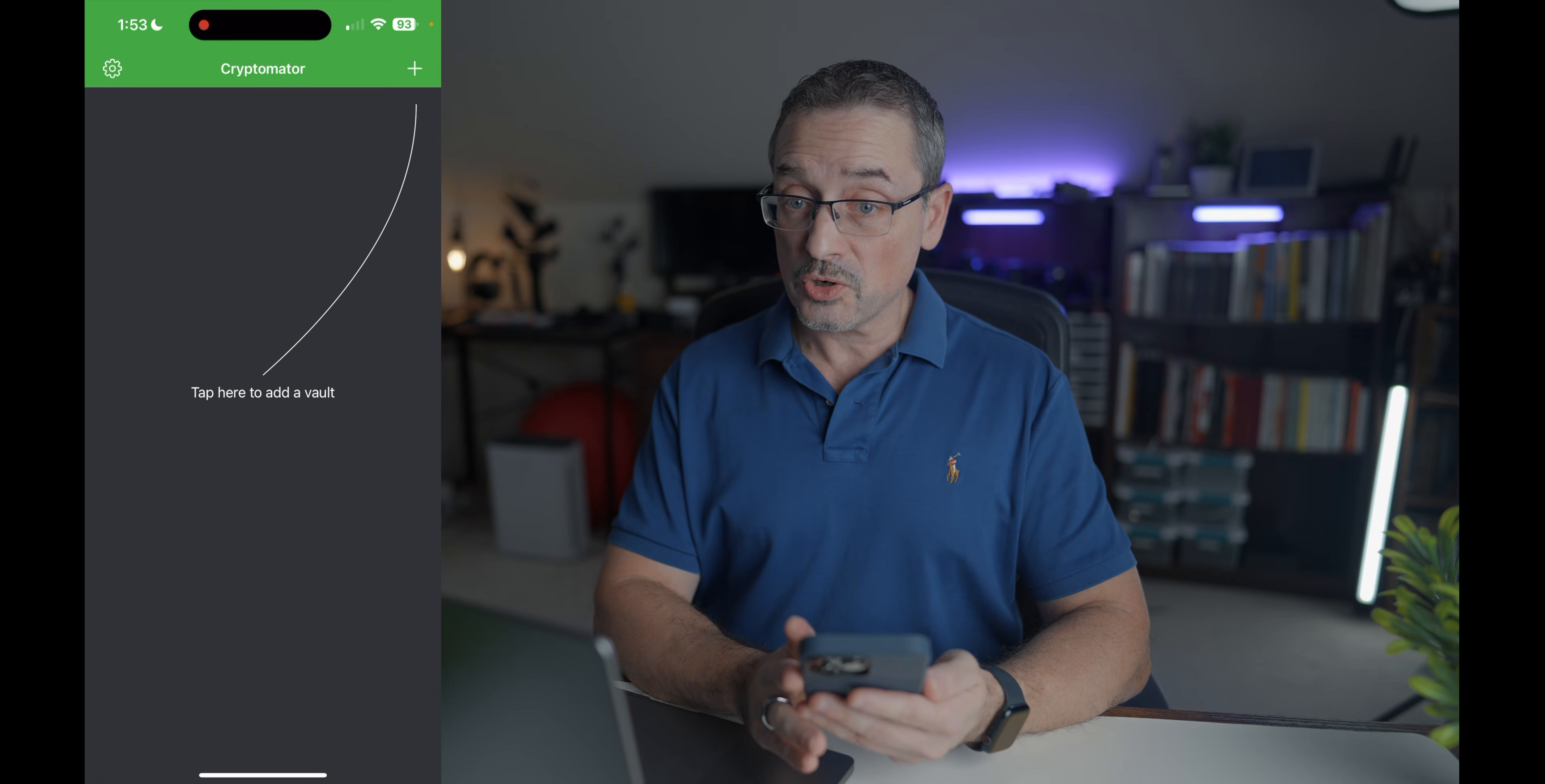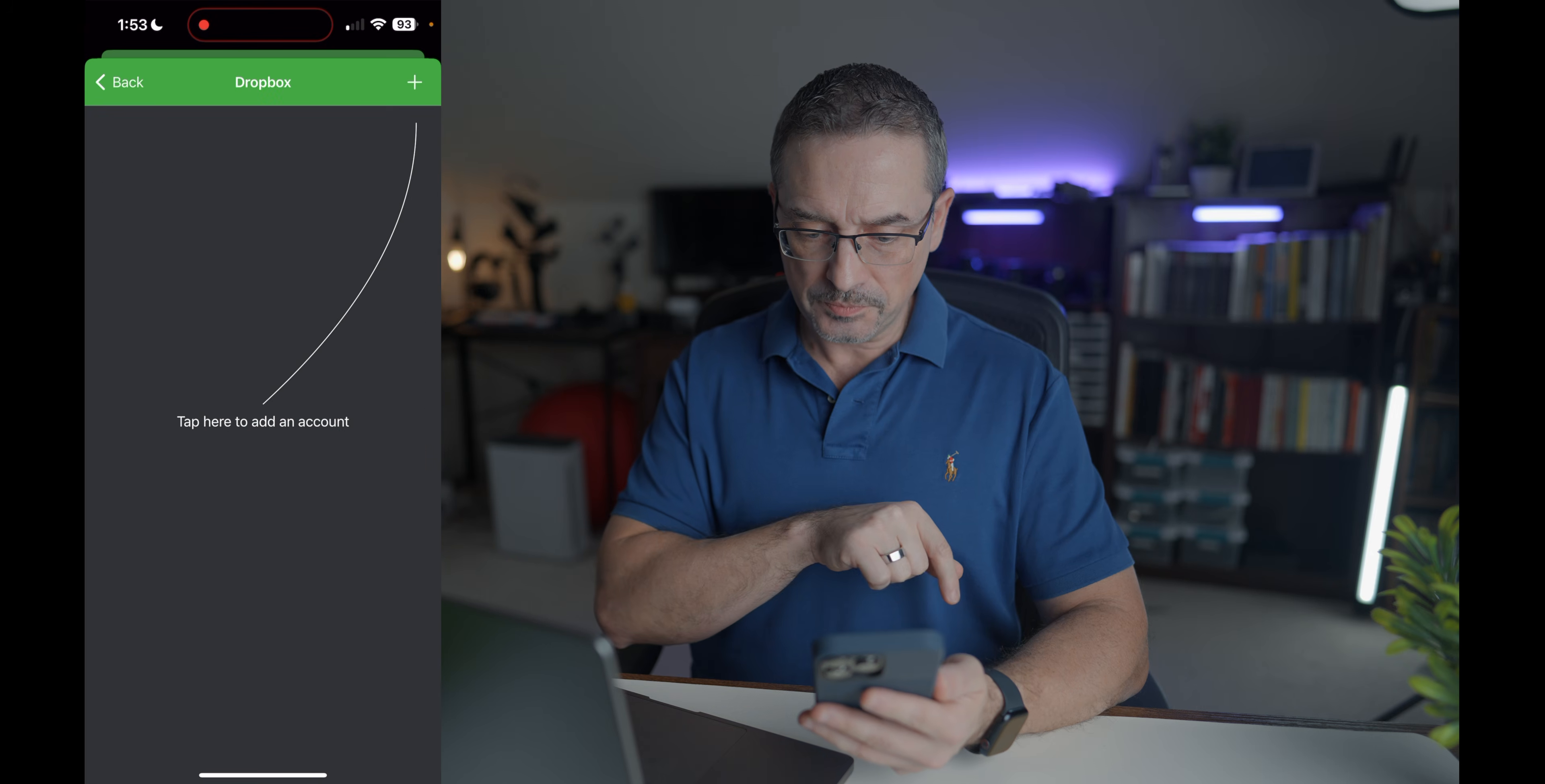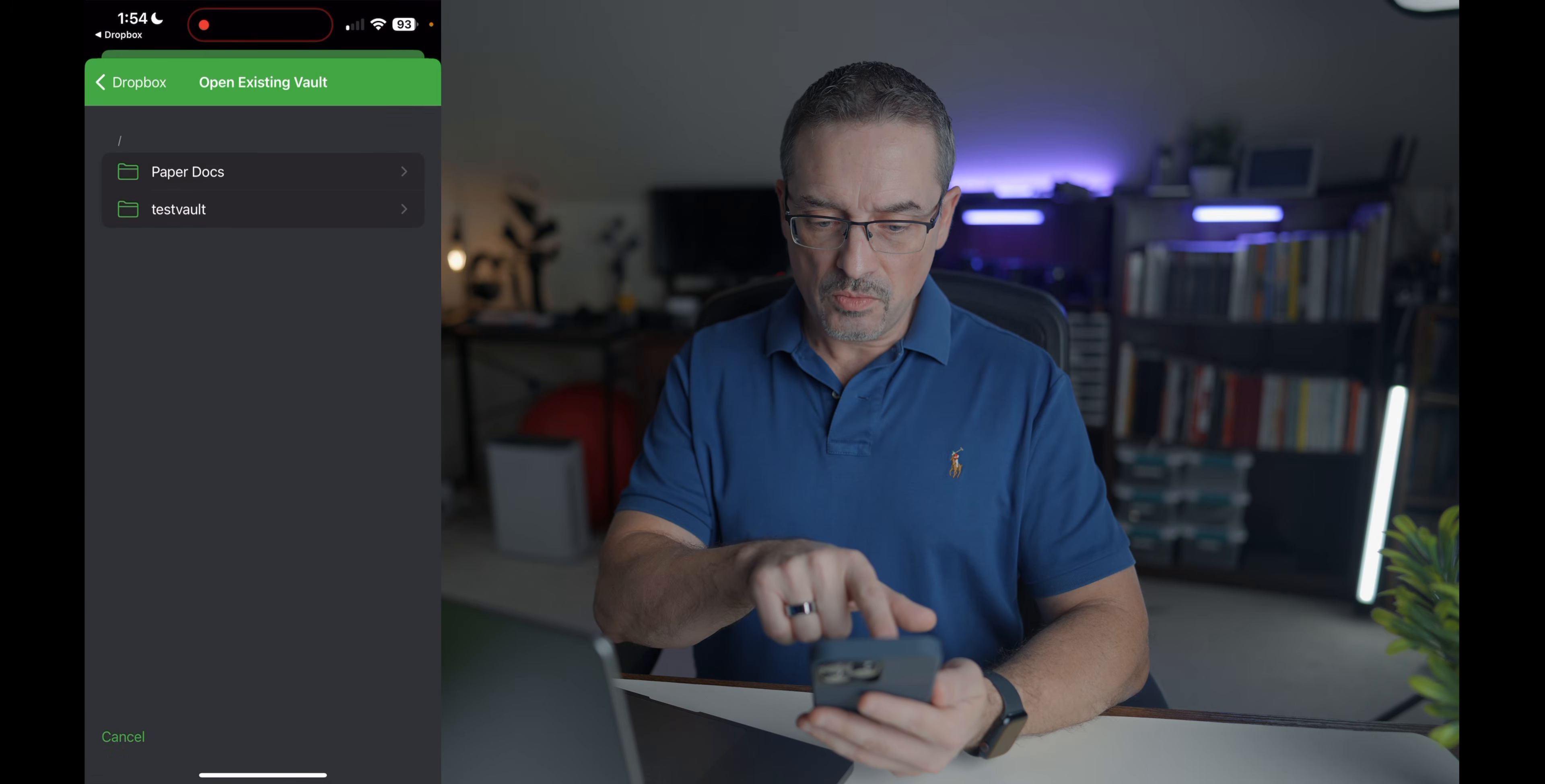So since this is the first time I need to add a vault, I can go add, I can open an existing vault since we created one already. I will select Dropbox and you have to, since the first time I'm doing it, it will ask me to add my Dropbox account and I do want to allow it.